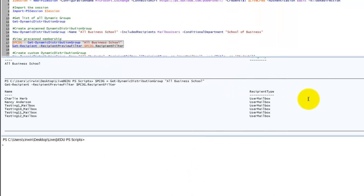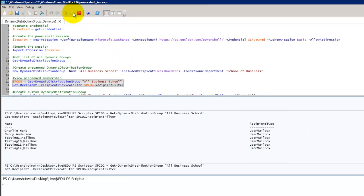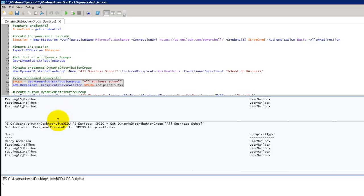We recalculate our membership here. So this is already highlighted. I'm just going to run it again. And there you go. Charlie is gone. He's no longer a member of the school of business. The dynamic distribution group has been updated automatically.